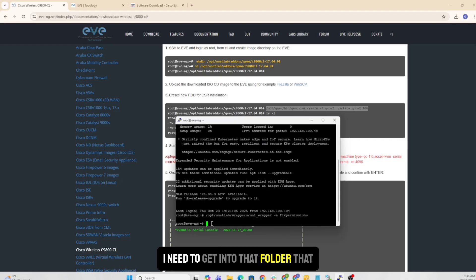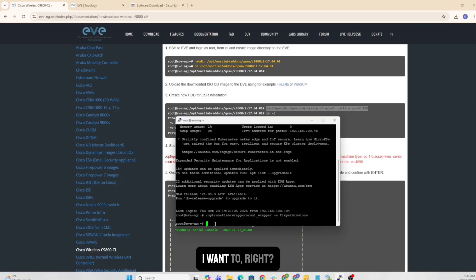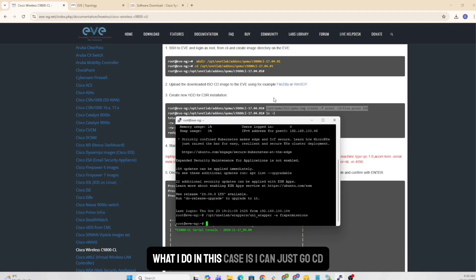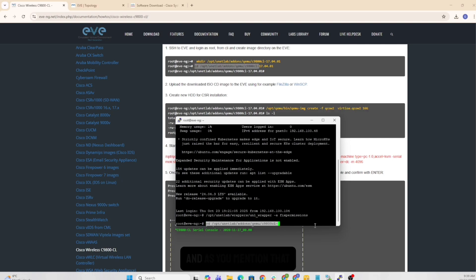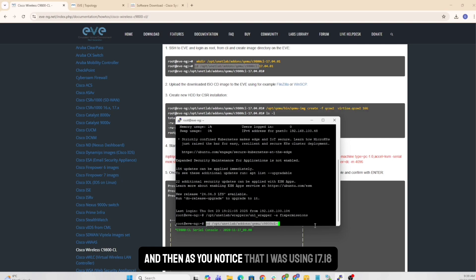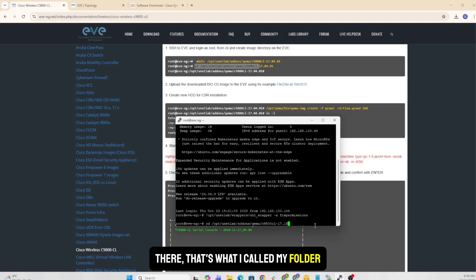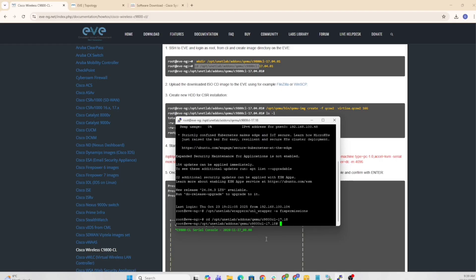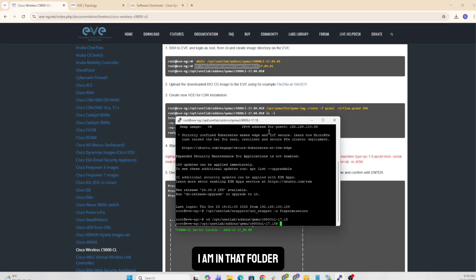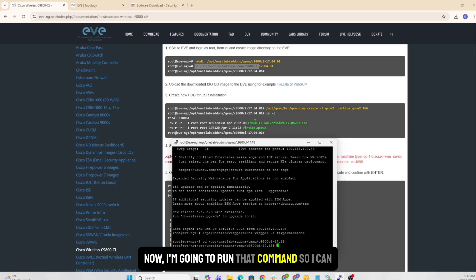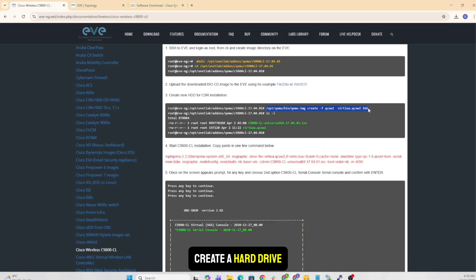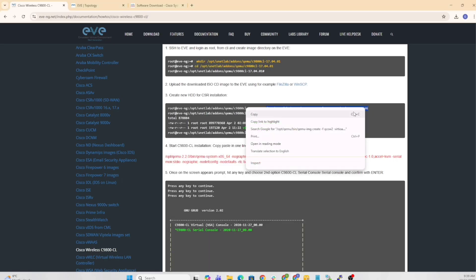And first, I need to get into that folder that I want to write. So what I do in this case is I can just go CD. And as you notice that I was using 17.18 there, that's what I called my folder. I'm in that folder. Now I'm going to run that command so I can create a hard drive.